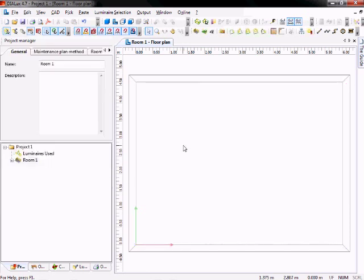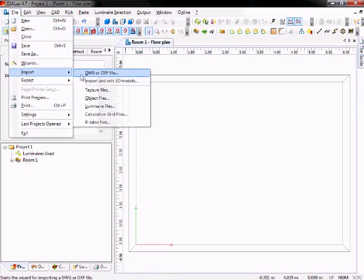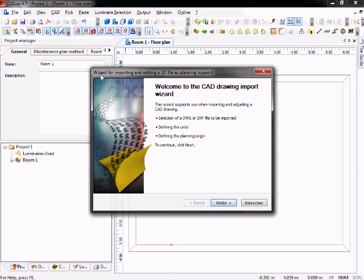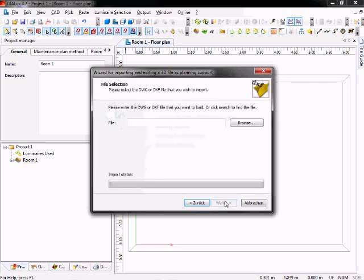Then you have to go to File, Import, click on DWG or DXF file to import a CAD drawing. The wizard for importing DWG or DXF file will open. At the first page you can see the next steps that will be done. So you click on next.